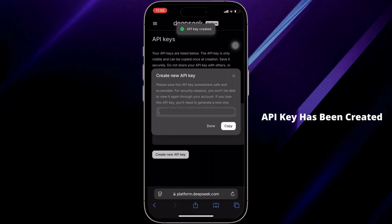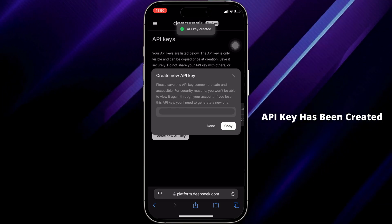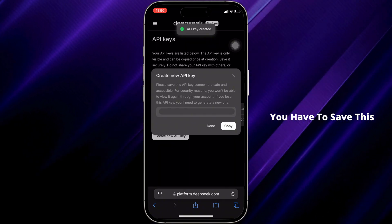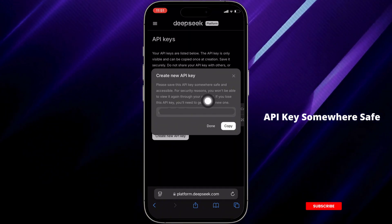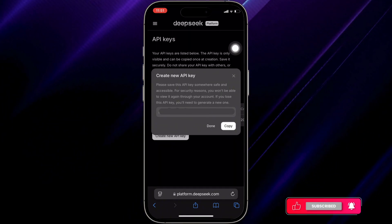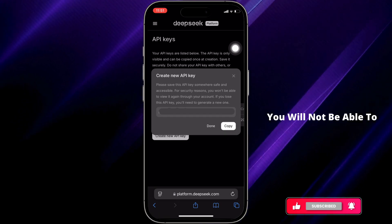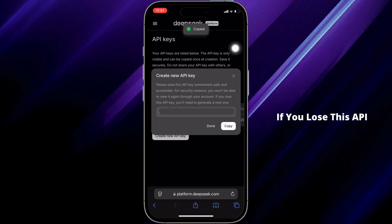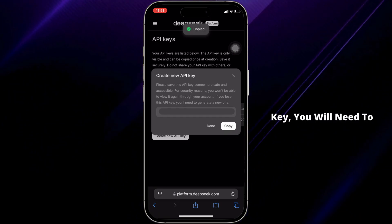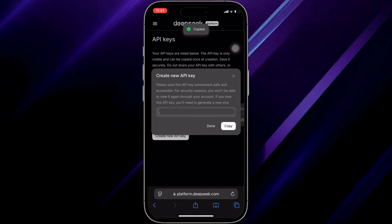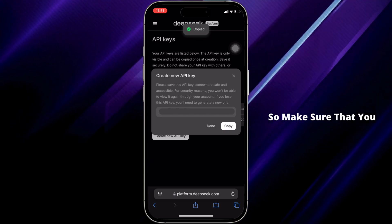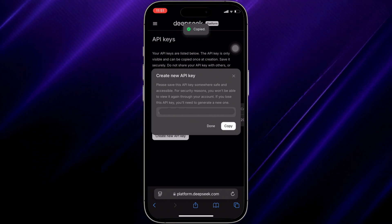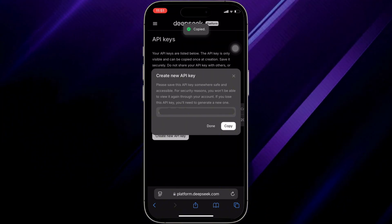And there you go — the API key has been created successfully. You have to save this API key somewhere safe and accessible. You will not be able to view it again through your account, so if you lose this API key, you will need to generate a new one. Make sure you keep it safely.